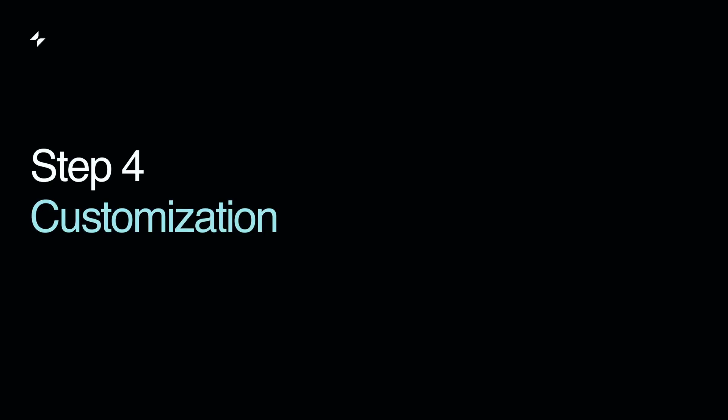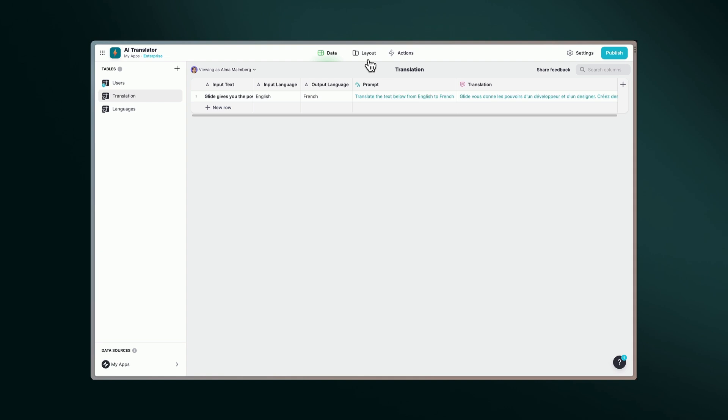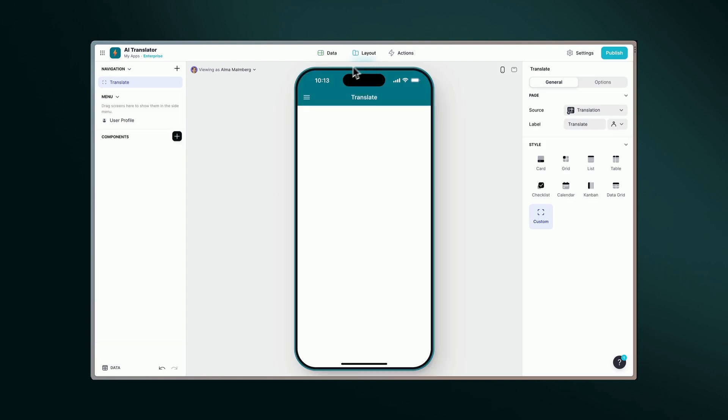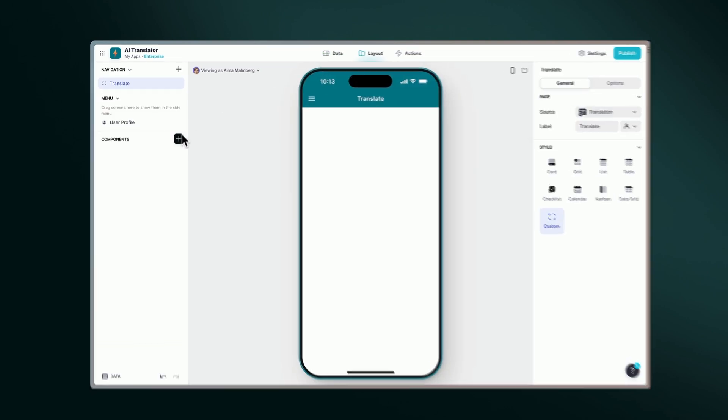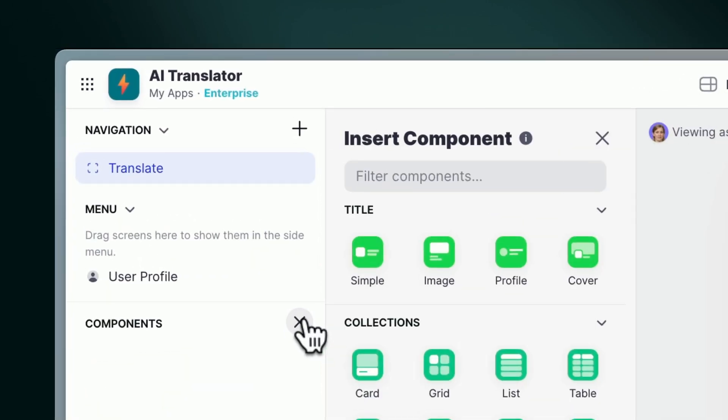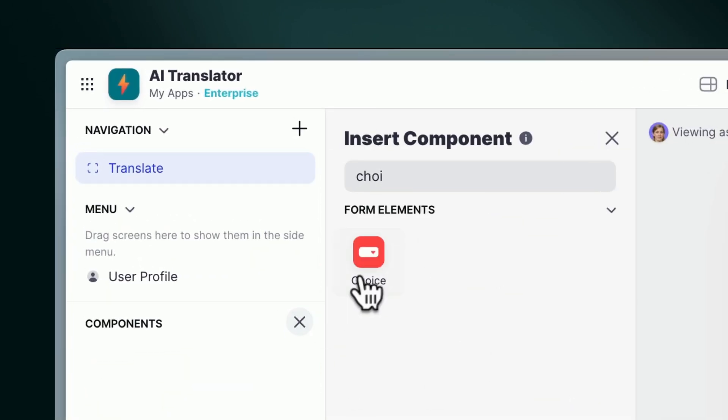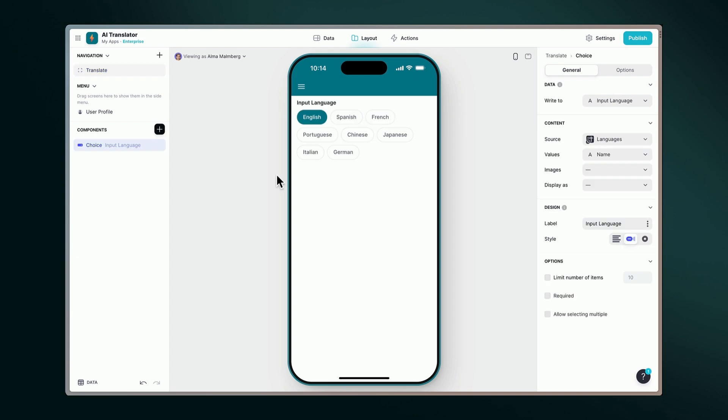Step 4: Customization. Now that the translation is working, let's bring our app to life by adding some components. Add choice components to allow users to pick languages directly from our languages table.